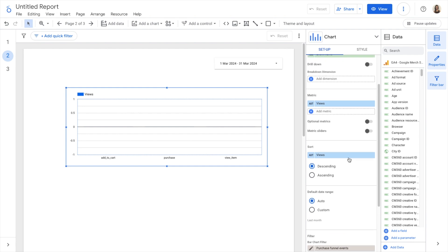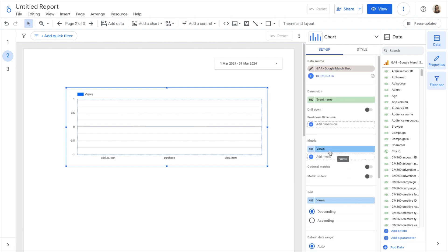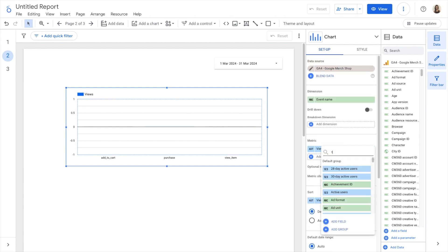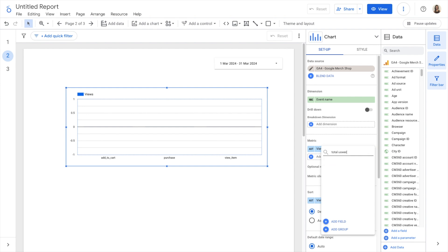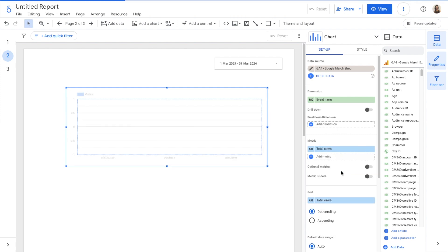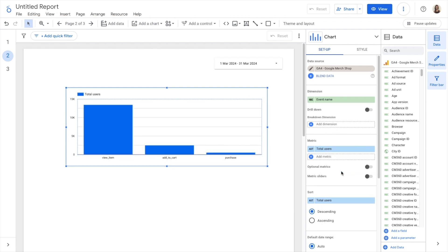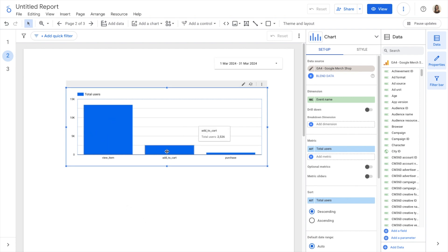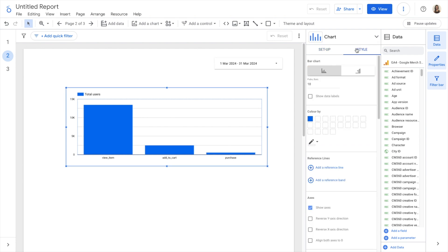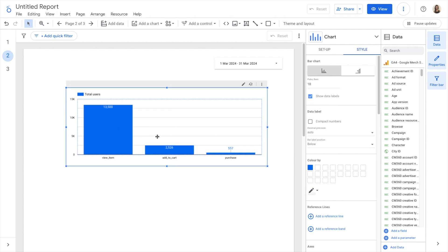What I need to do is also change the metric to total users. And now I can see users that viewed an item, users that added to cart, and users that purchased. If I go to Style, I'm going to show data labels so I can see the exact number of users.